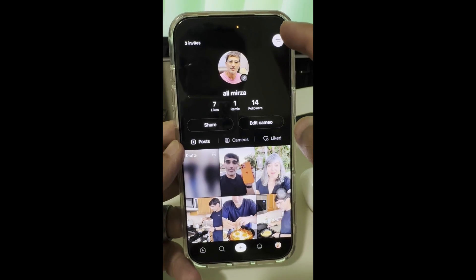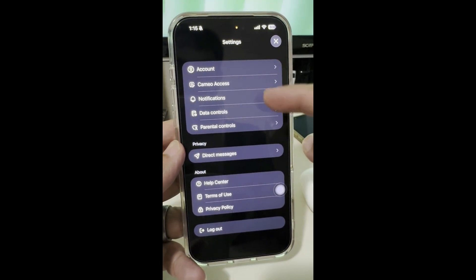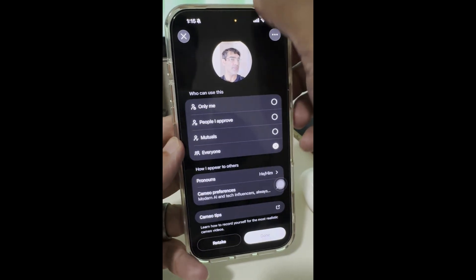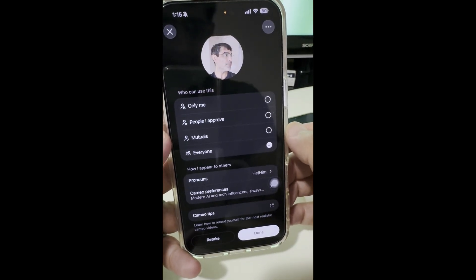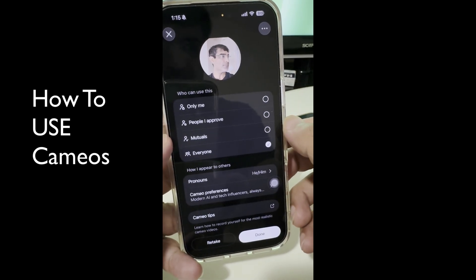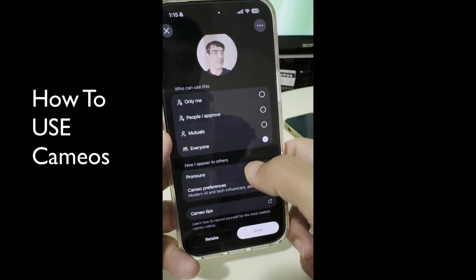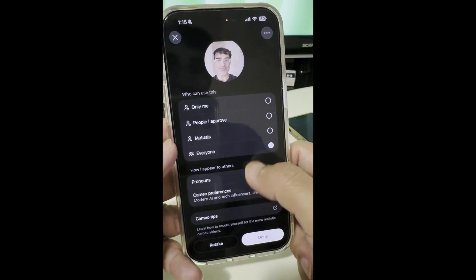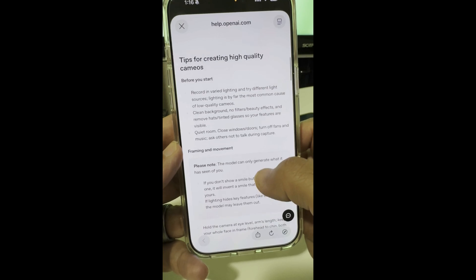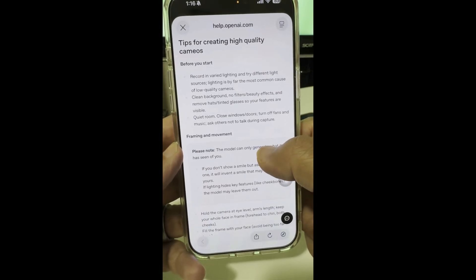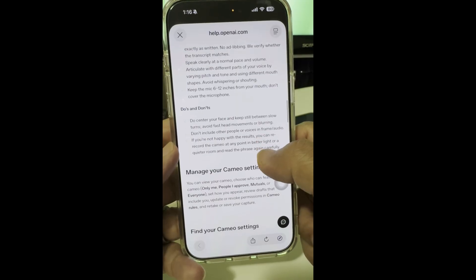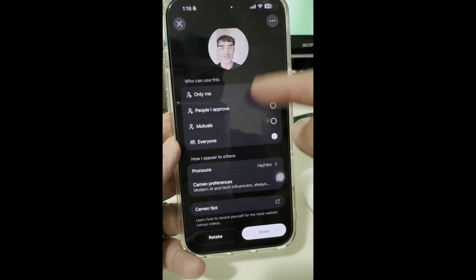When you sign up, you want to set up your Cameo. Your Cameo access can be set to only me, people you approve, mutuals, or everyone. Just be careful — if you set it to everyone, anyone on the app can use your Cameo and make videos with it. When creating a Cameo, it's super simple: it just has you read a few numbers and look right, left, up, and down. Make sure the lighting and audio are good. Once your Cameo is ready, you're good to go.